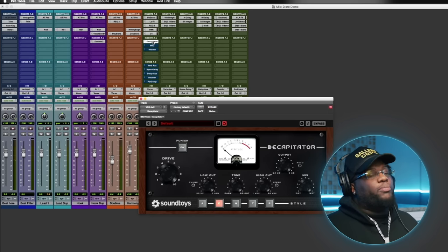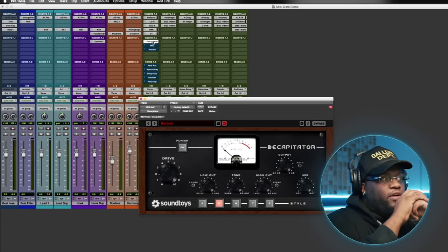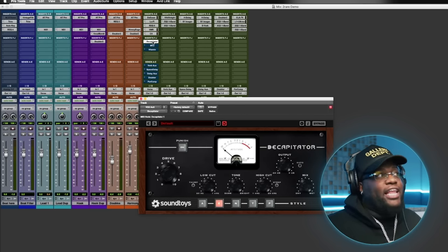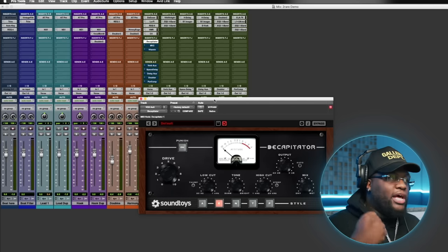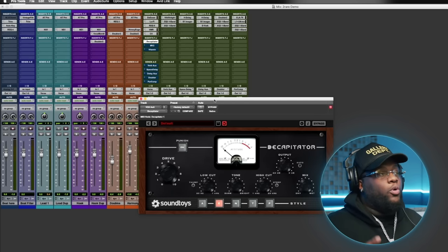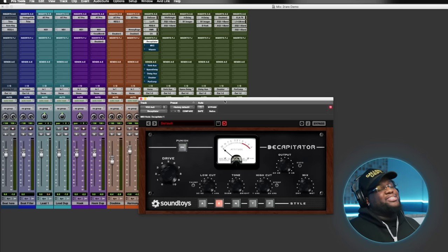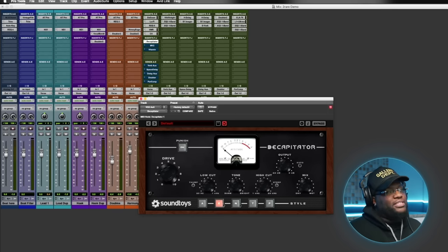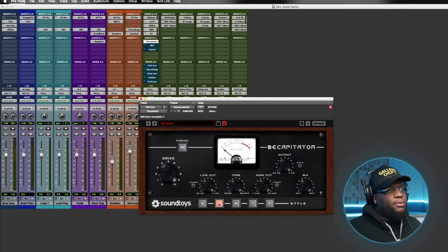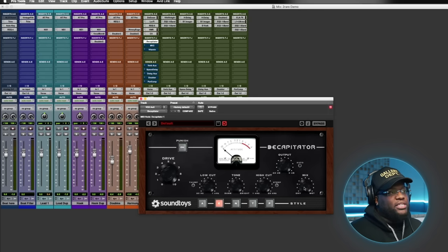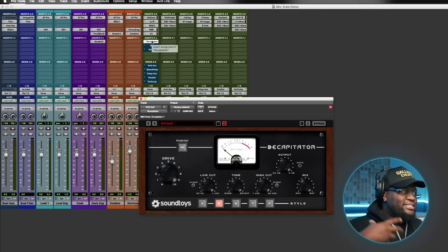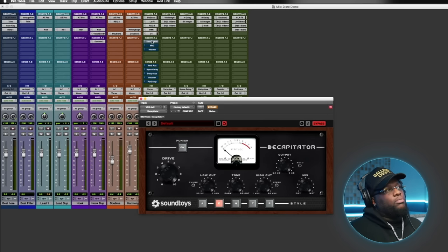Next we're bringing in saturation. Vocals can sound very digital and flatlined, so adding saturation gives a lot of body, brings in presence, and makes the vocals bold and big. I love the Decapitator — I've been using this plugin for years. It has multiple different styles: some emulate the Neve, some are more transparent, some add more weight. I found the E setting to be very fitting for this track. We moved the mix down to about 20–25 percent — subtle, but it adds that good saturation to make the vocal sound more polished and heavy.